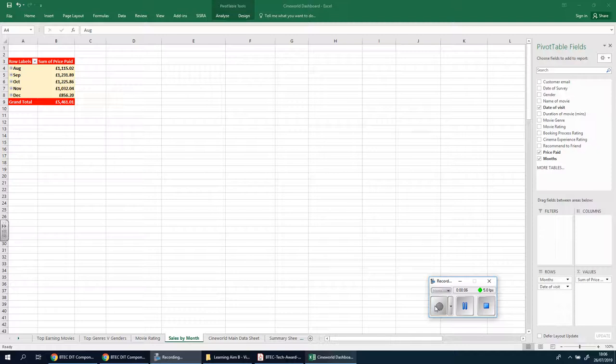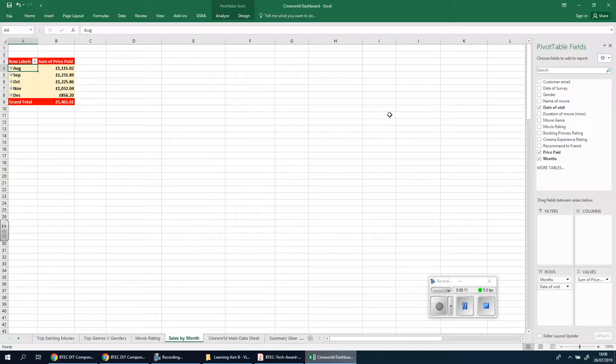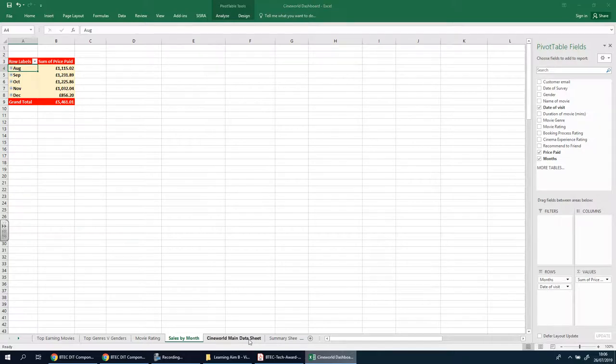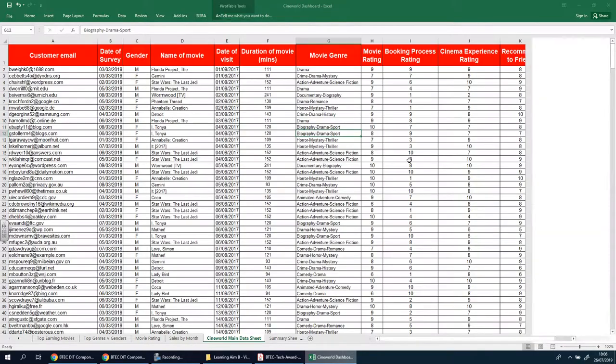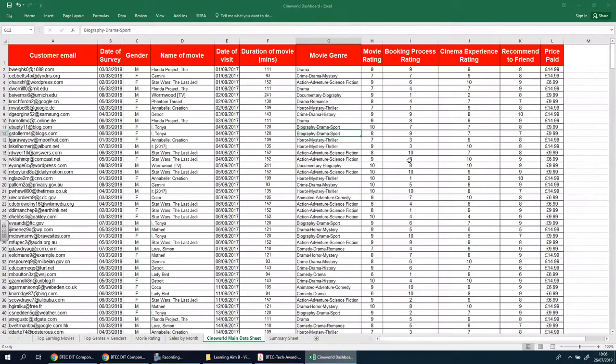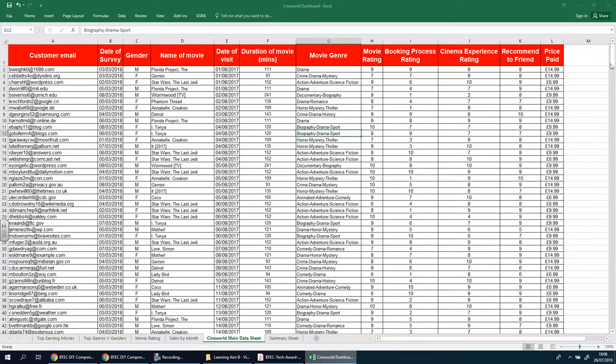Welcome back ladies and gents, this video is gonna be a quick one. When looking at this sheet here, as you know there's over 499 records here.